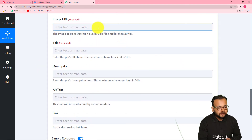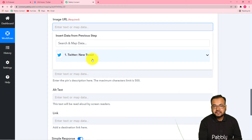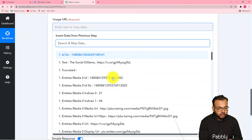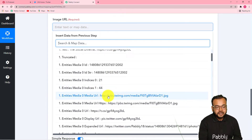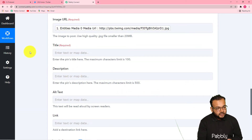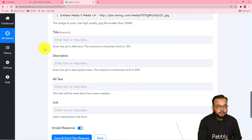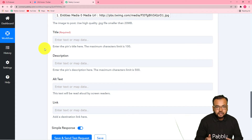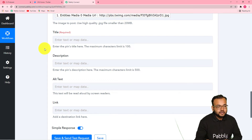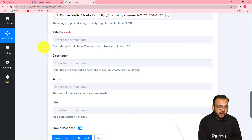When you click here on this image field, it will show you the previous step which is Twitter. When you click on it, it will show you all the details captured previously. Scroll down and you will find this media URL. Click on it to map this JPG link. When you map this link, the next time you tweet any photo in Twitter the data will be fetched automatically, mapped, and a new pin will be created automatically.